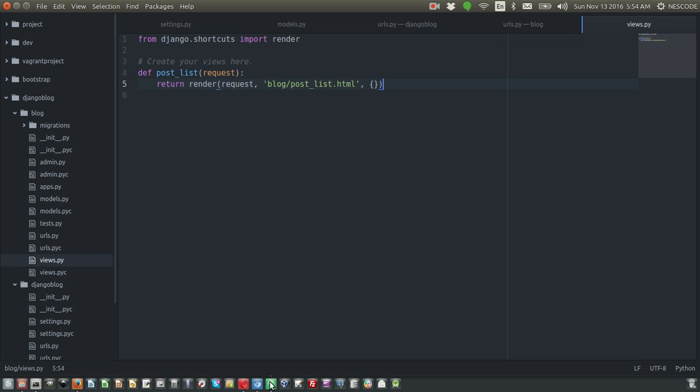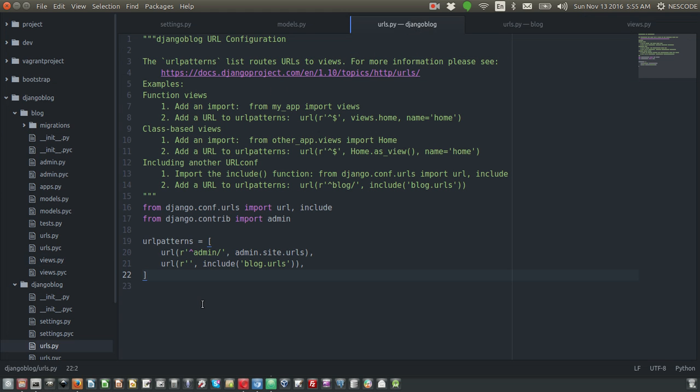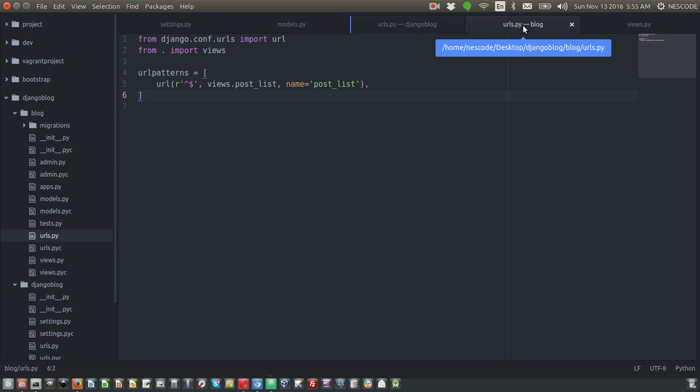The request from the browser goes to the URL - the URL of the project. From the project URL, the request goes to the app's URL. Inside the project URL, there is a URL for the app.